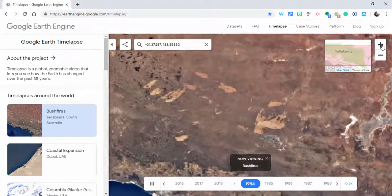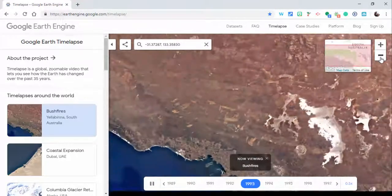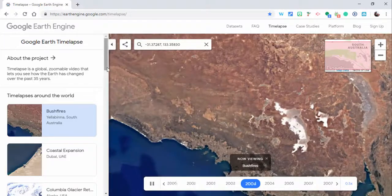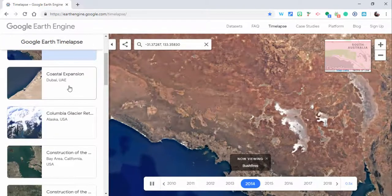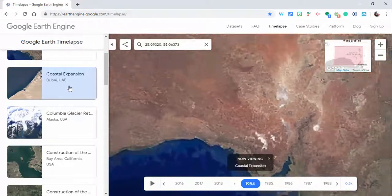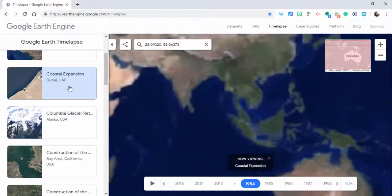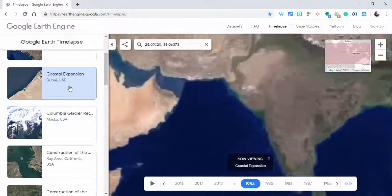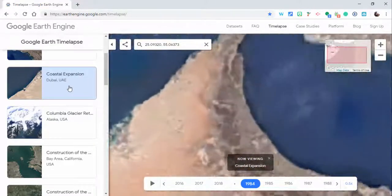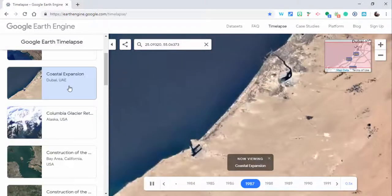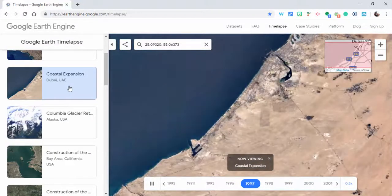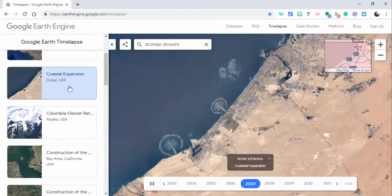One of the ones I really want you to see is the coastal expansion in Dubai. So again, this is going from 1984 to the present, but this is really interesting to see the expansion of the coast, especially when the islands come in. There you go, pretty neat to see.